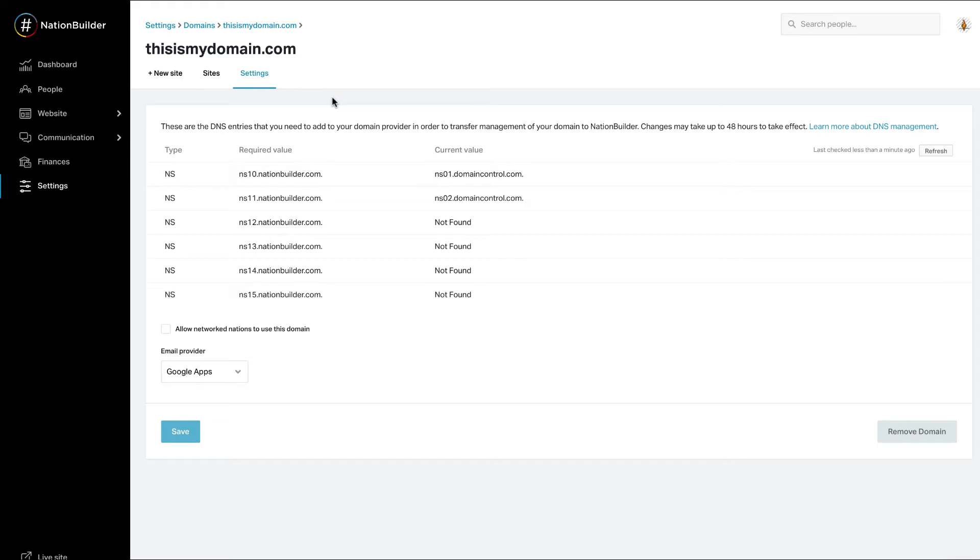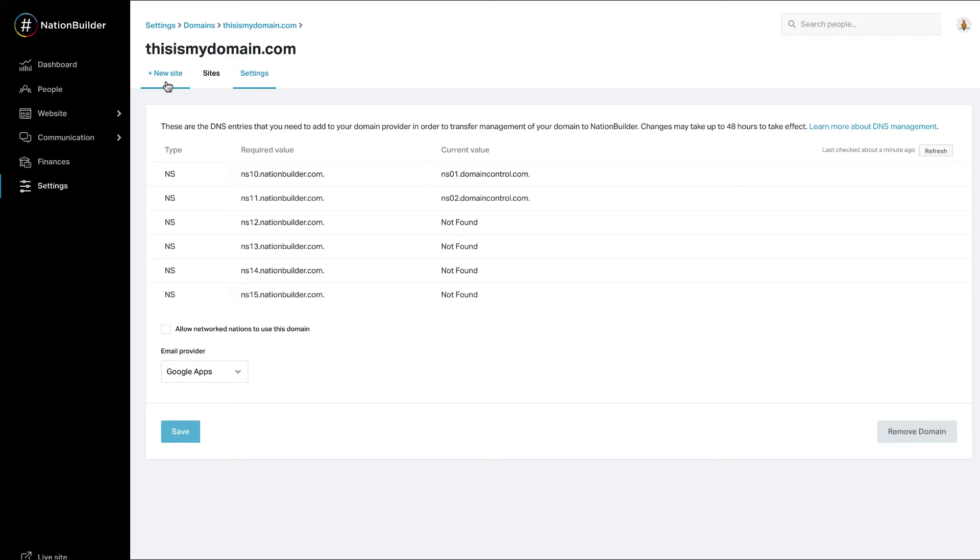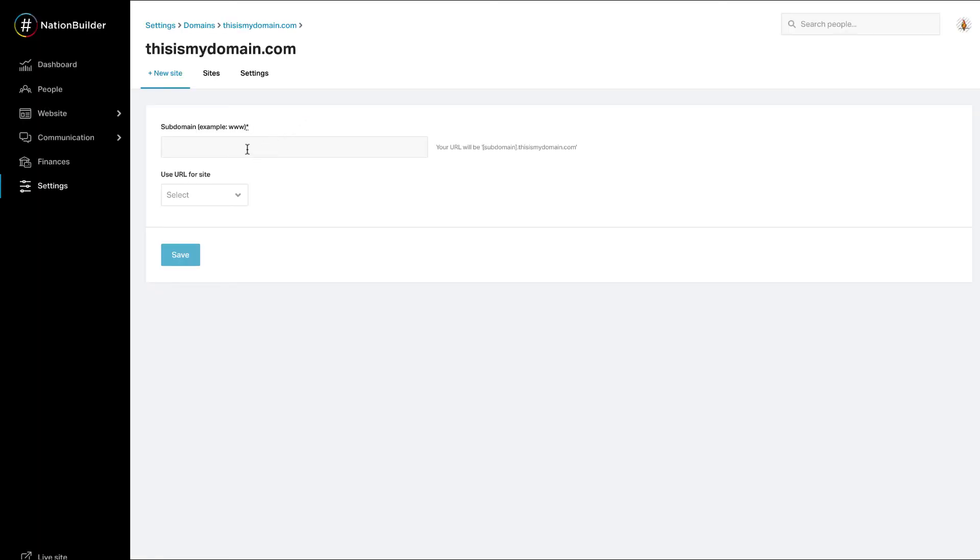If you need to add another subdomain, or if you did not attach a site when connecting the domain, click the Add New Site link. To connect your primary domain to a site, enter www in the text field. Otherwise, enter the subdomain you wish to create.